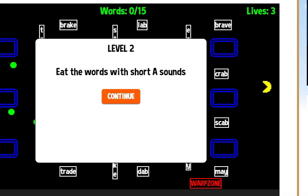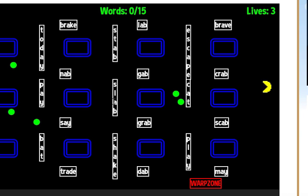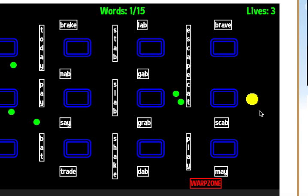You have long A, short A, long E, short E, long and short I, long and short O, and long and short U. And so this one says short A, so I'm going to click Continue and I see crab for sure, scab.